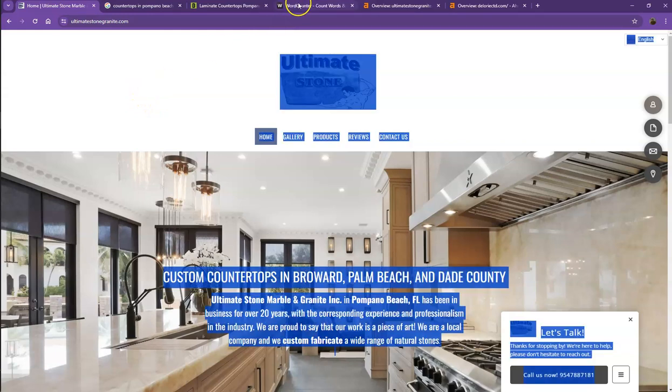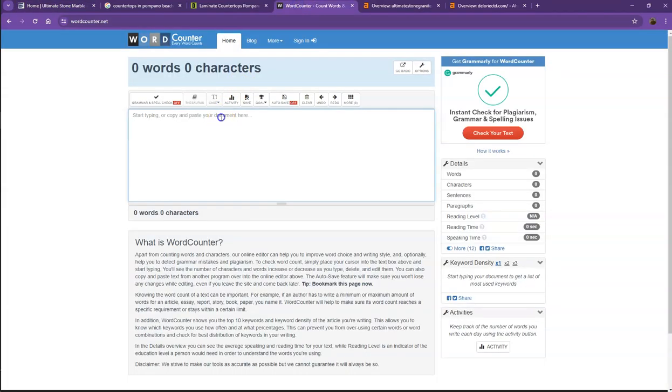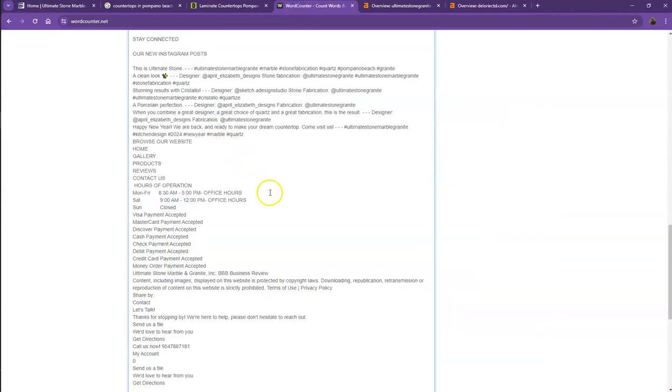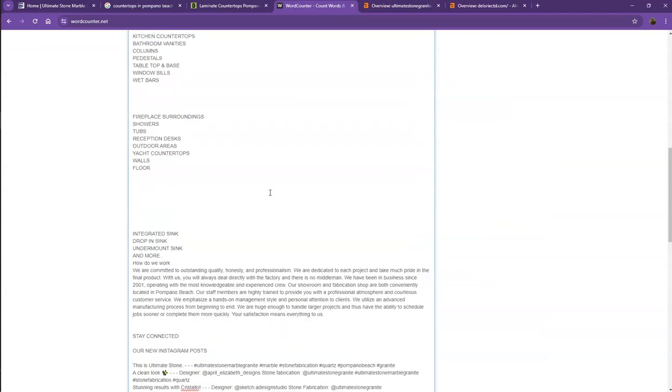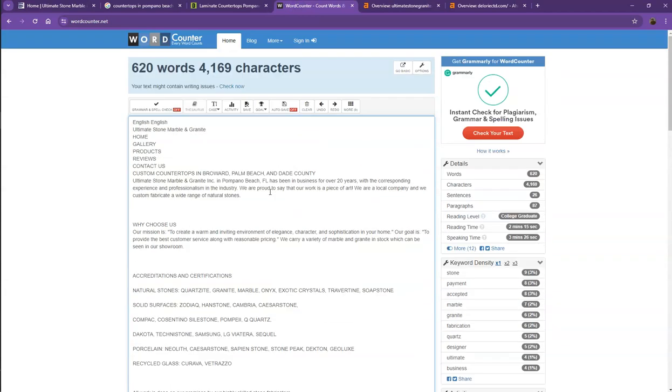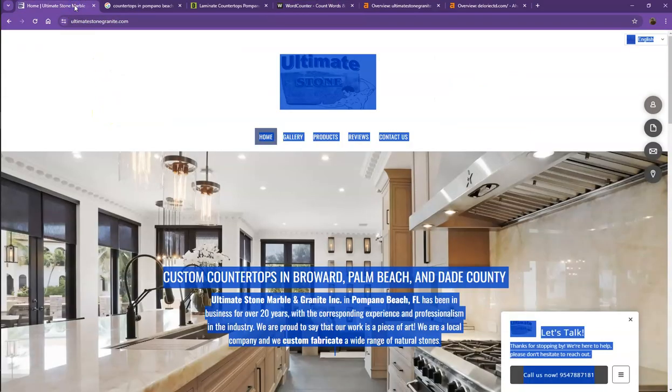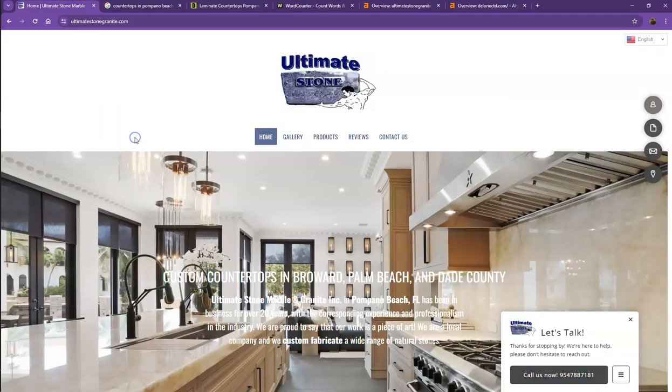Let's go ahead and do a quick count just to see how many words you have on your homepage. Currently you have 620 words, which is not a bad number. However, we're still quite behind with the goal of 1500. The more words you add, the better.